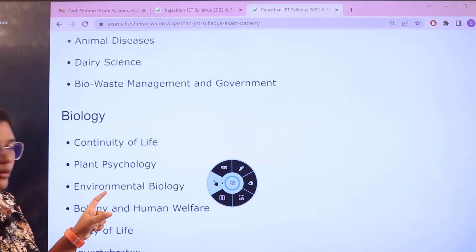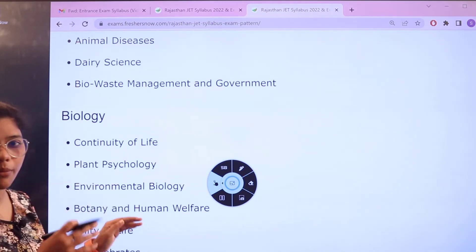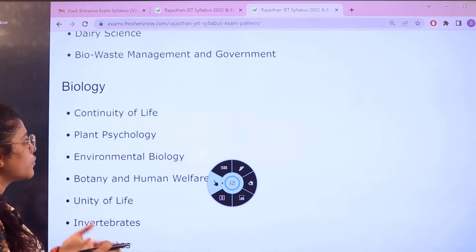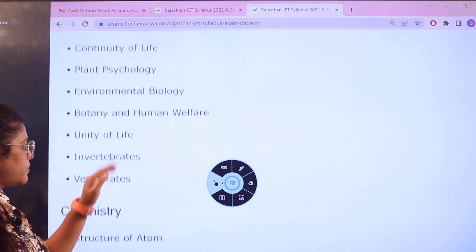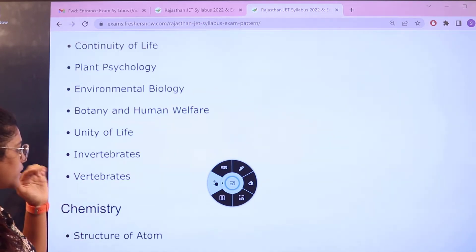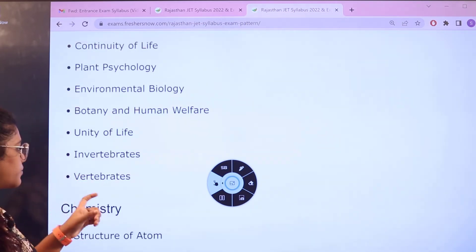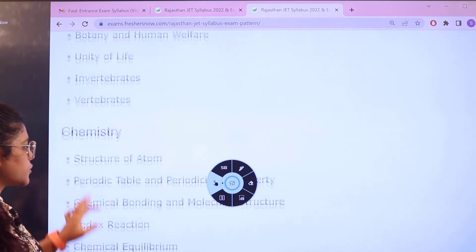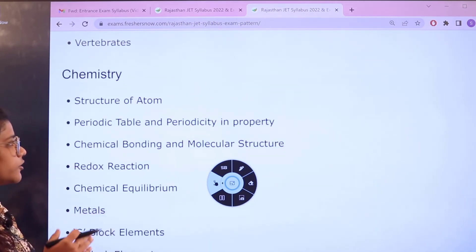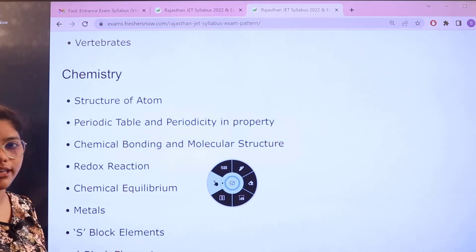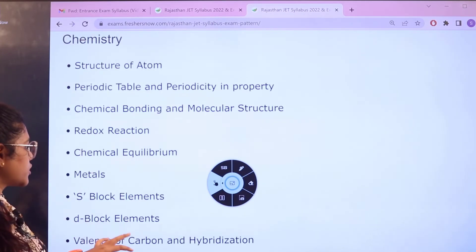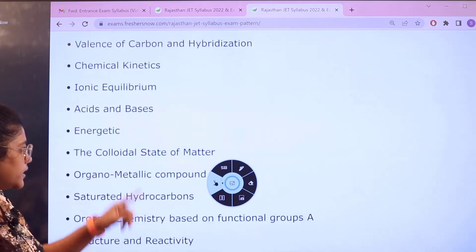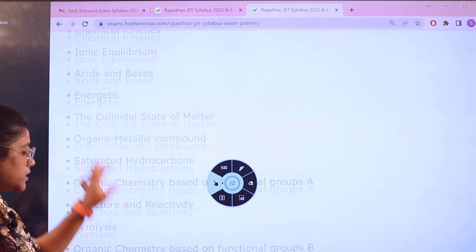For biology, the units include continuity of life, plant physiology, environmental biology, invertebrates, and vertebrates. For chemistry, topics include structure of atoms, periodic table and periodicity, molecular structures, redox reactions, metals and block elements, and states of matter.